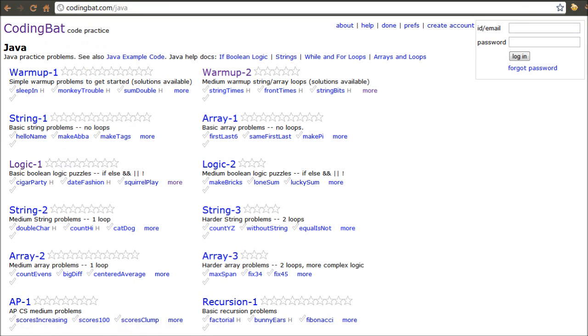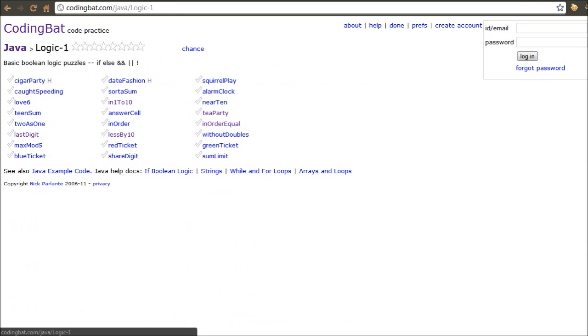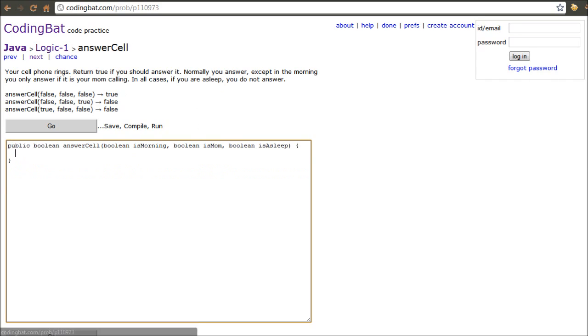But I'm going to go ahead and do one from logic one, which is, again, just the basics of if and else statements, which all of you should be relatively familiar with. So let's go ahead and do one, let's do answer cell. All right, so you'll see that inside the problems, it's going to give you a prompt.